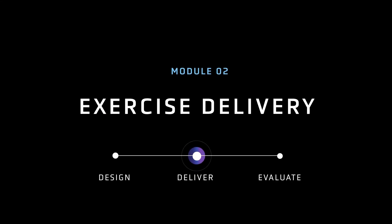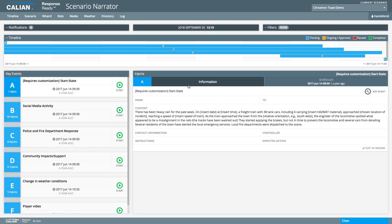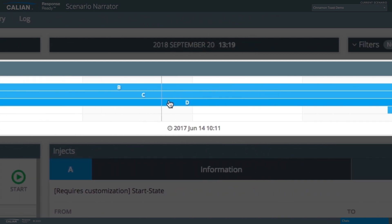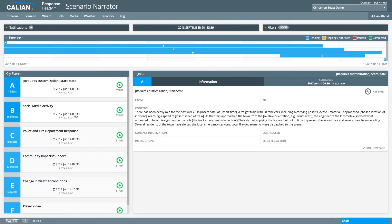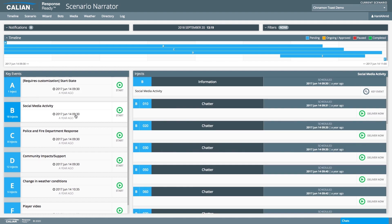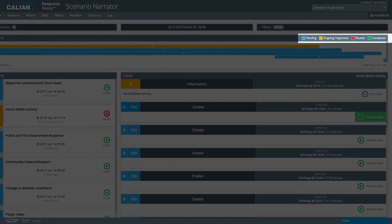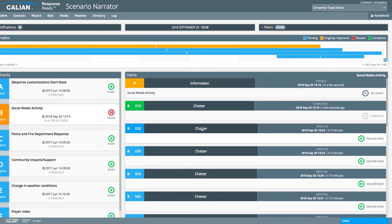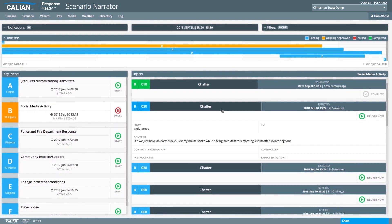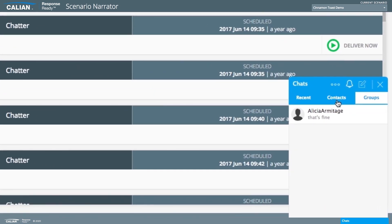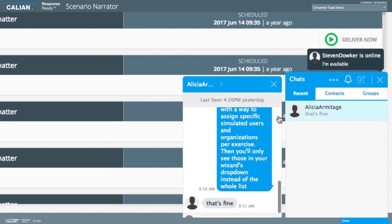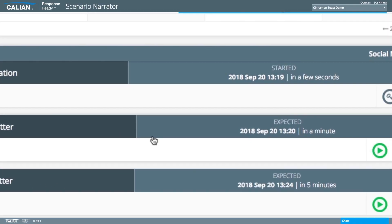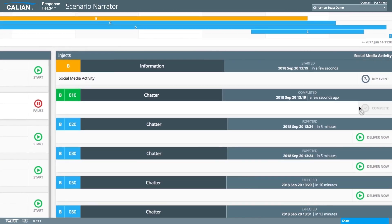Once the scenario has been developed in Narrator, all injects and material are controlled during the exercise using the timeline tool. This tool provides real-time status of all injects, ensuring exercise controllers and evaluators have current situational awareness. The chat functionality allows the exercise control team to easily communicate with each other. Many of the injects can be delivered automatically by ResponseReady, including social media content, emails, and news articles.